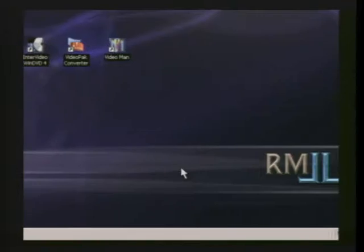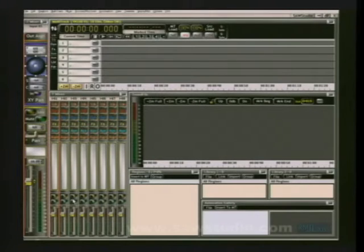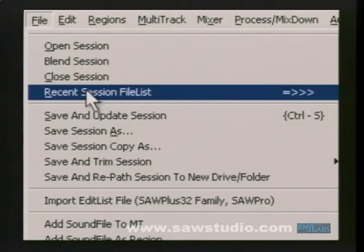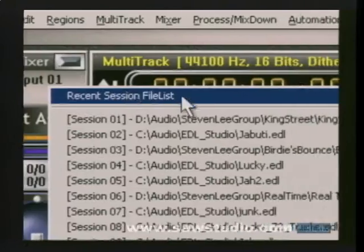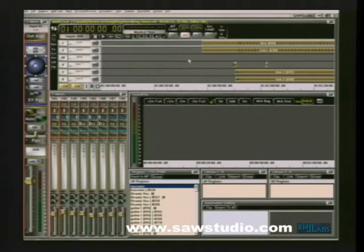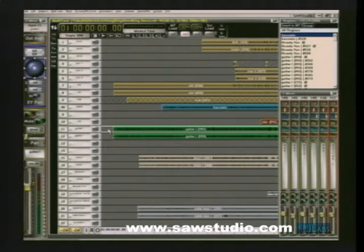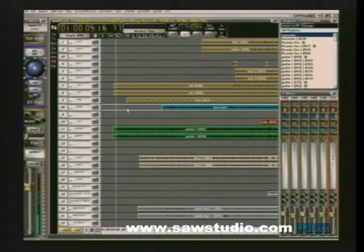Hi, I'm Bob Lentini of RML Labs. I'm the creator and developer of the Sol Studio software. Join with me now as we embark on a Sol Studio orientation tour to become familiar with this exciting interface. What you're watching is happening live in real time. Witness the power, speed, and efficiency of the Sol Studio virtual environment.